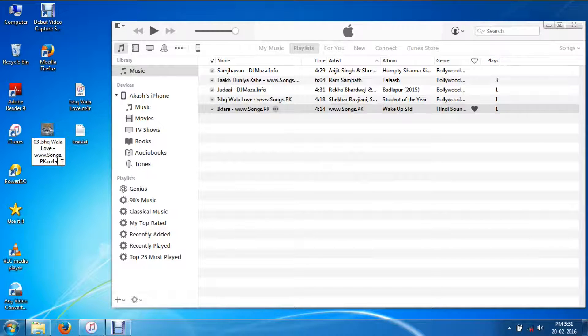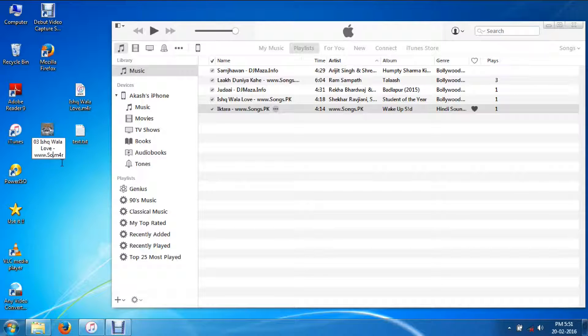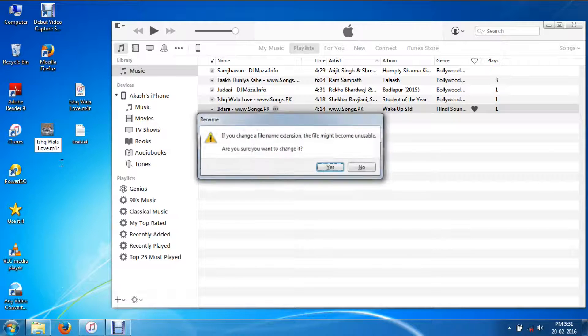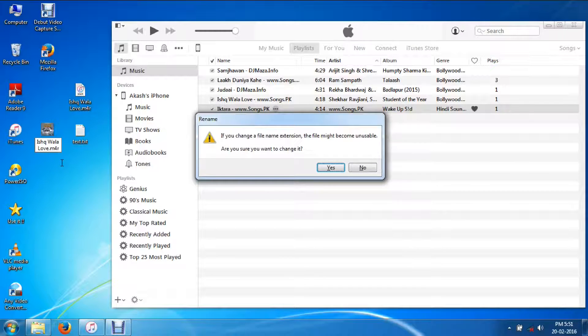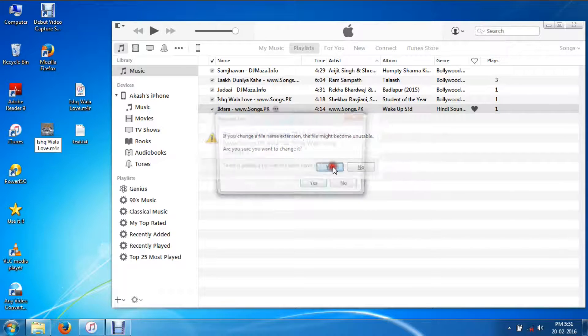You can see the file extension is m4a. I'm going to change it to m4r and remove this part, it's kind of long. Hit Enter. You'll get a warning, don't worry about it and hit Yes.